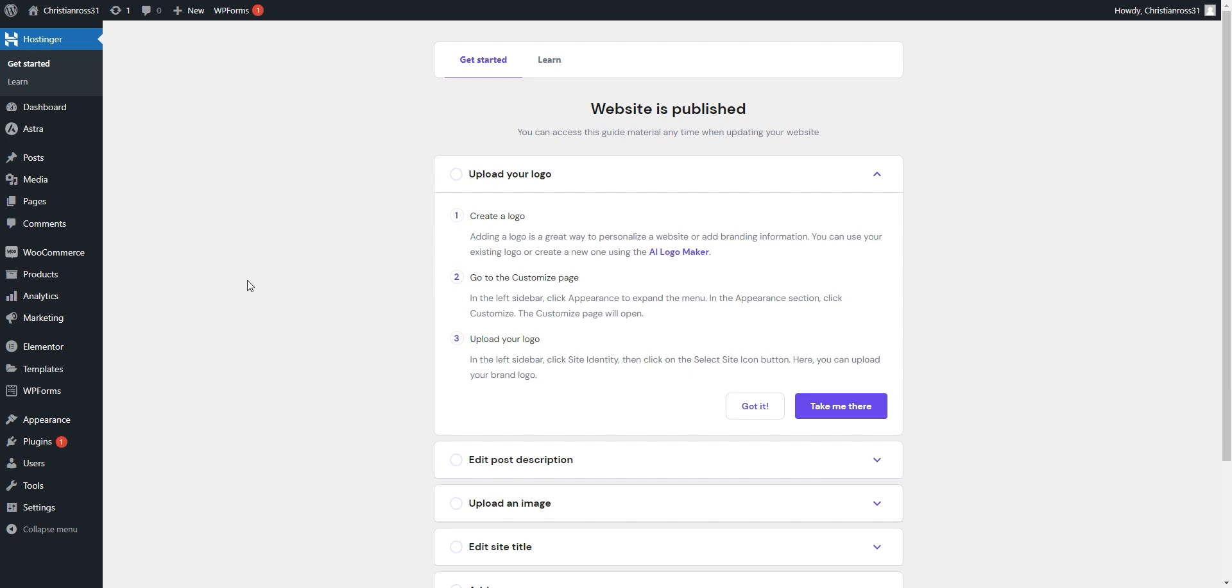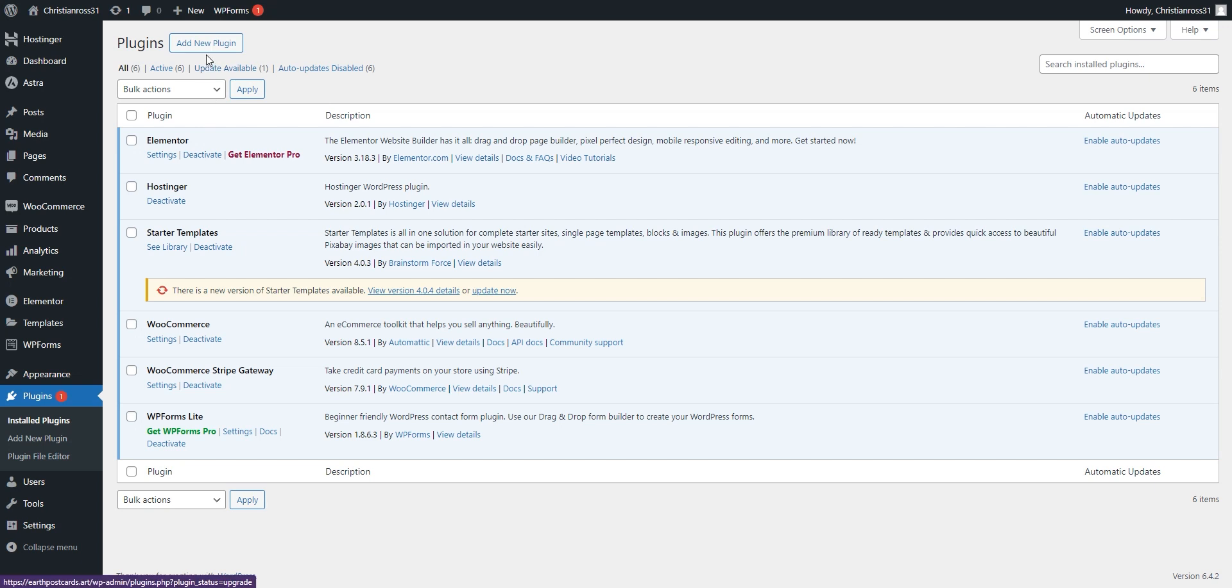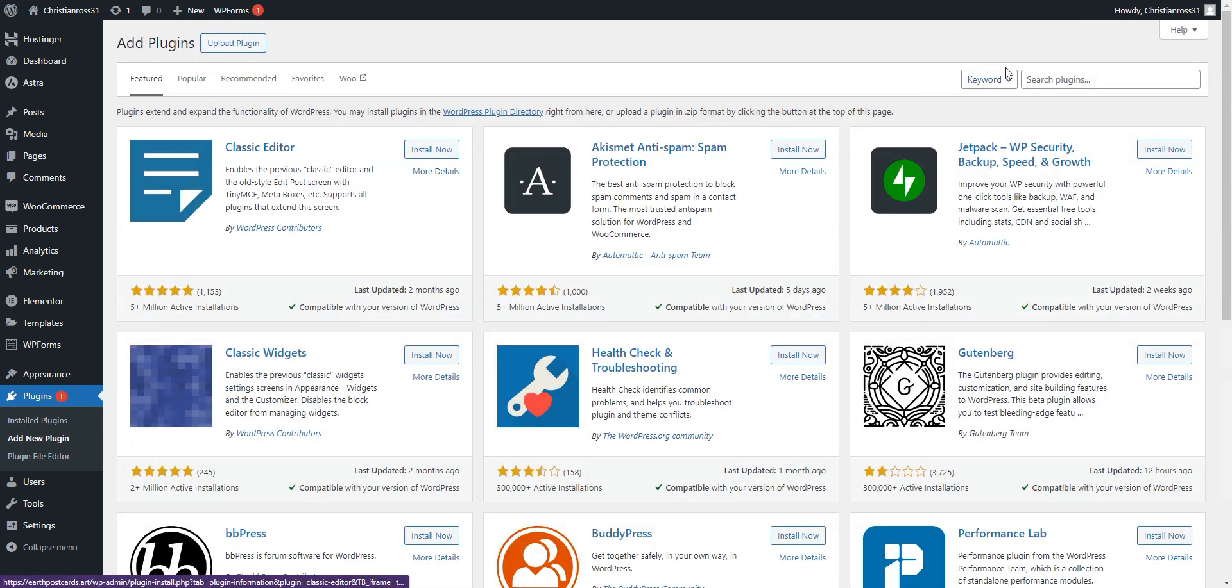Once done, we will select Plugins found in the lower left-hand corner. And then at the top of the screen, we will select Add New Plugin.